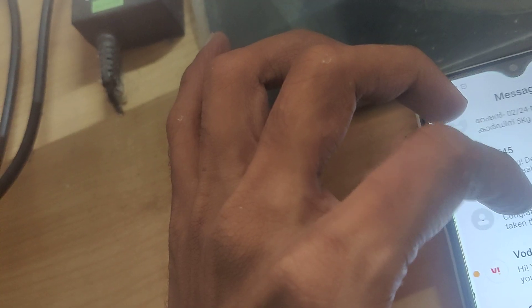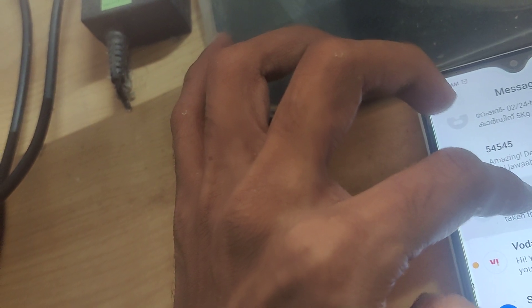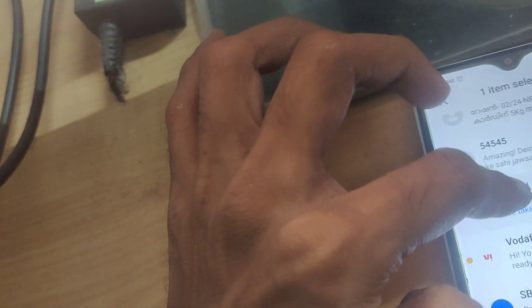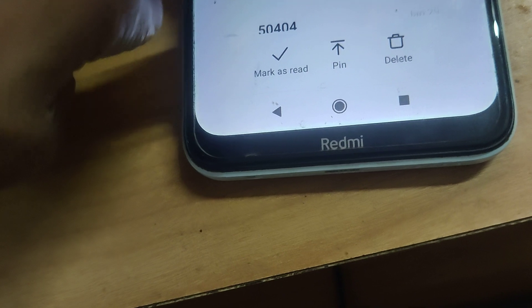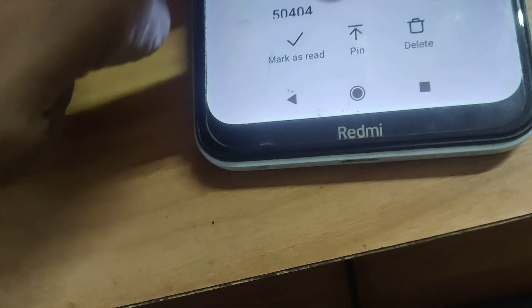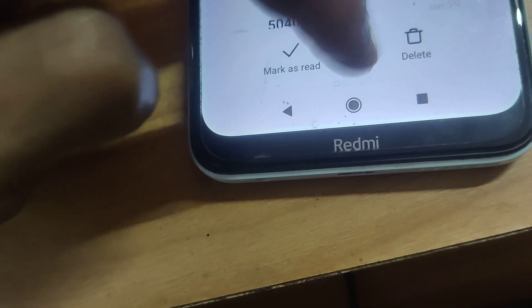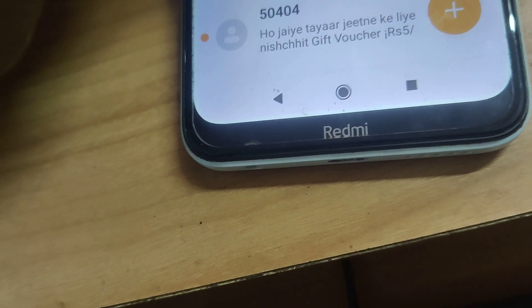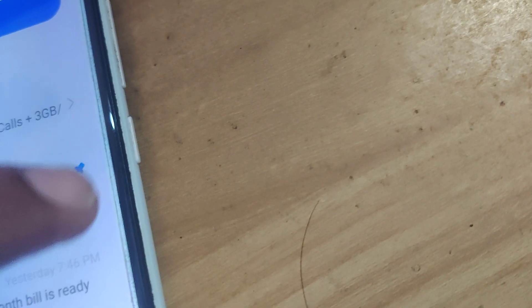Without opening, click this message for a few seconds, and after that you can see at the bottom there comes a pin option. If you click this pin, then you can see that the particular message has been pinned.